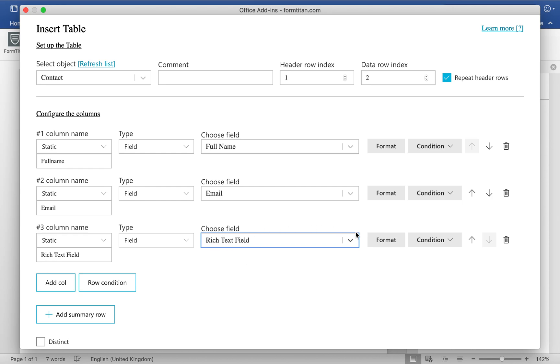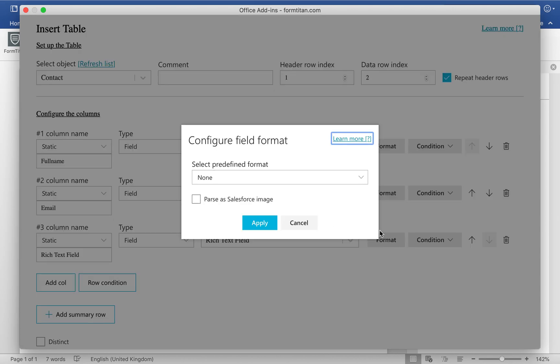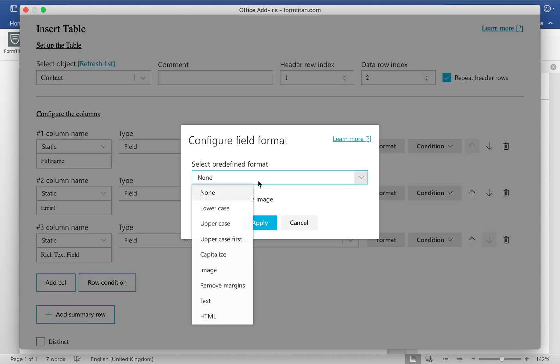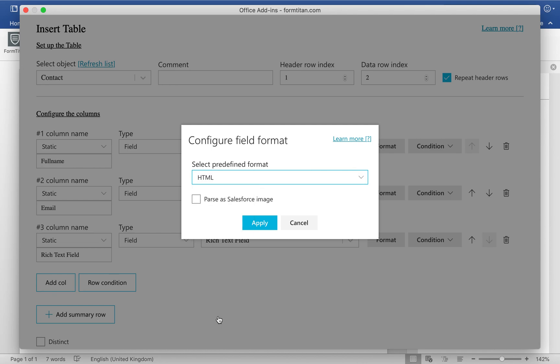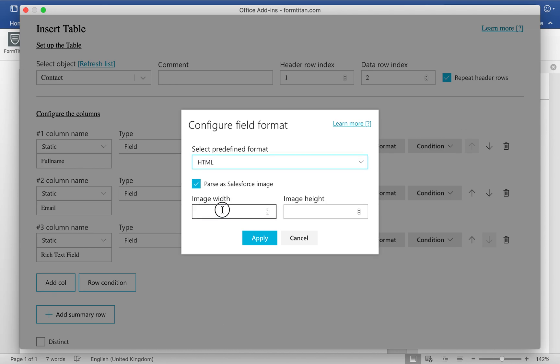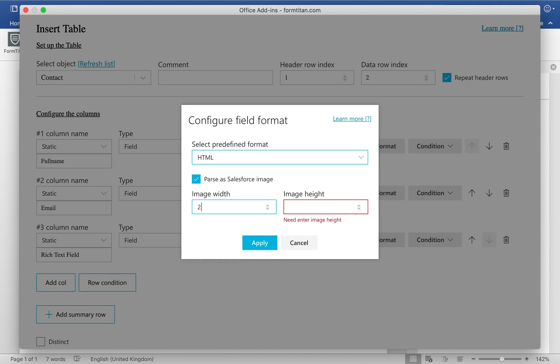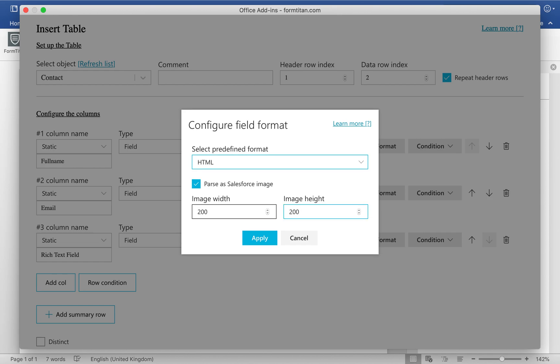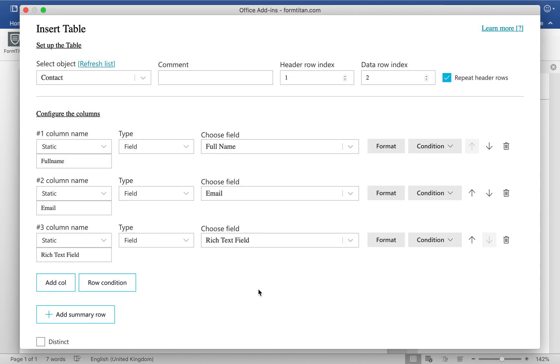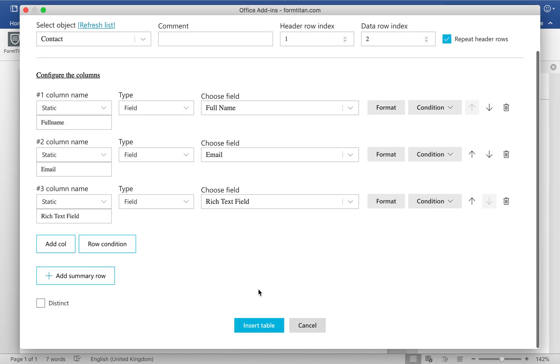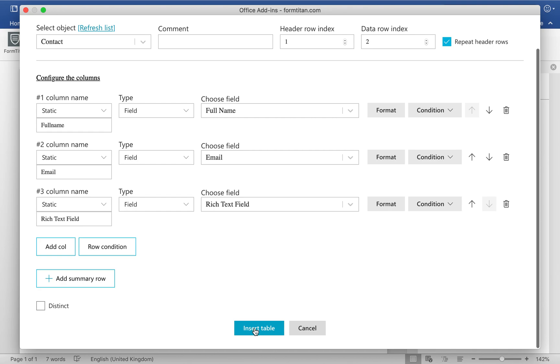And make sure you have formatted this correctly. So remember, it needs to be HTML, checked, parser, Salesforce image, image width 200 by 200. Click apply, and now we are good to go.